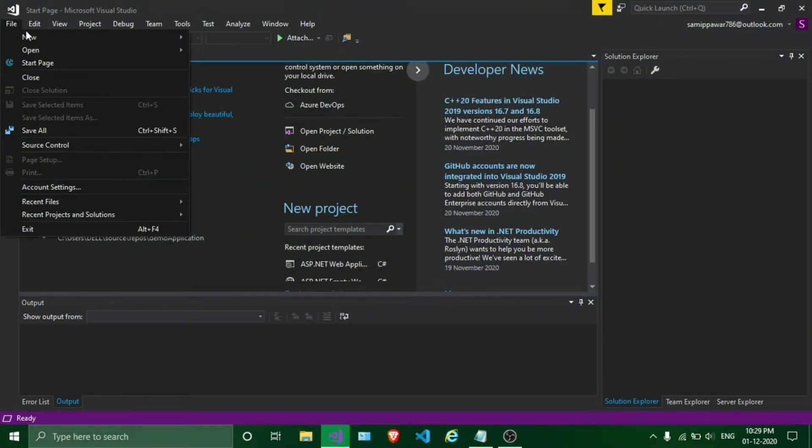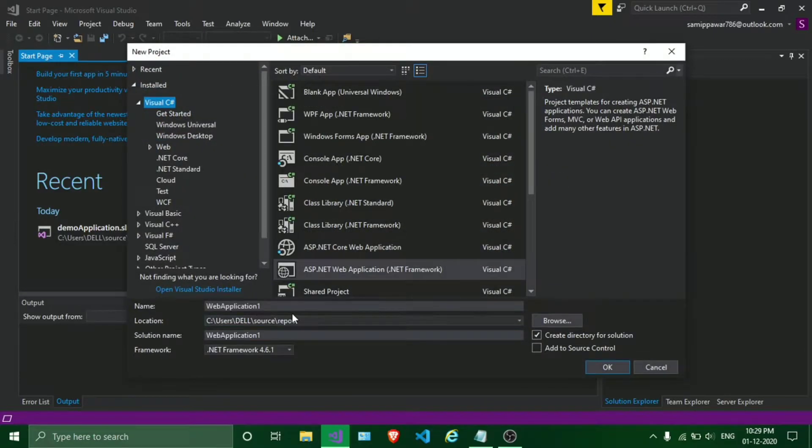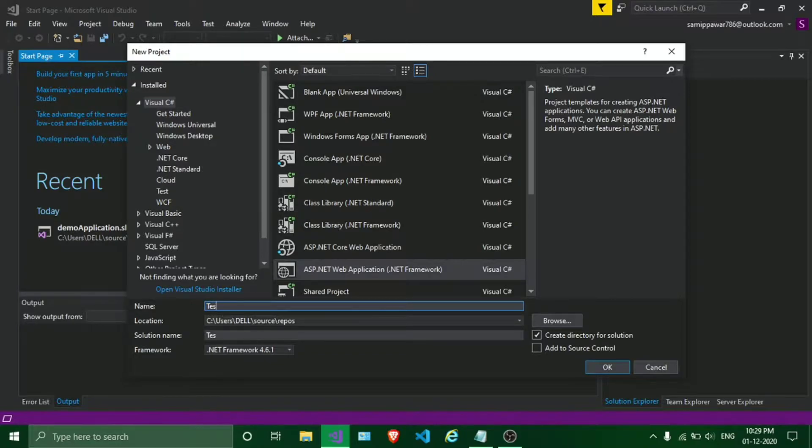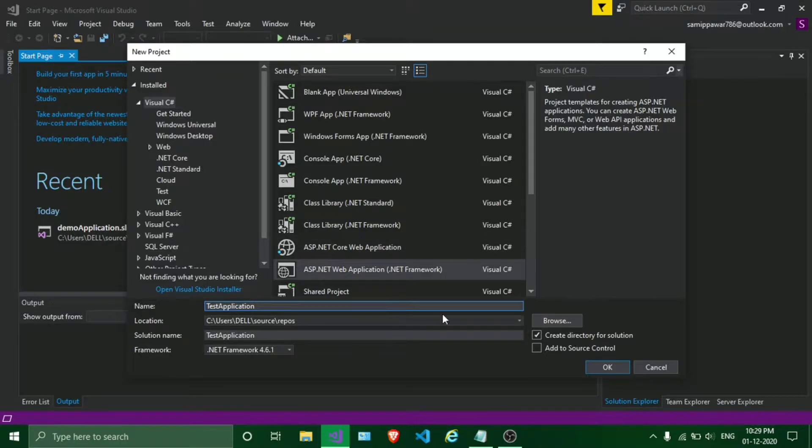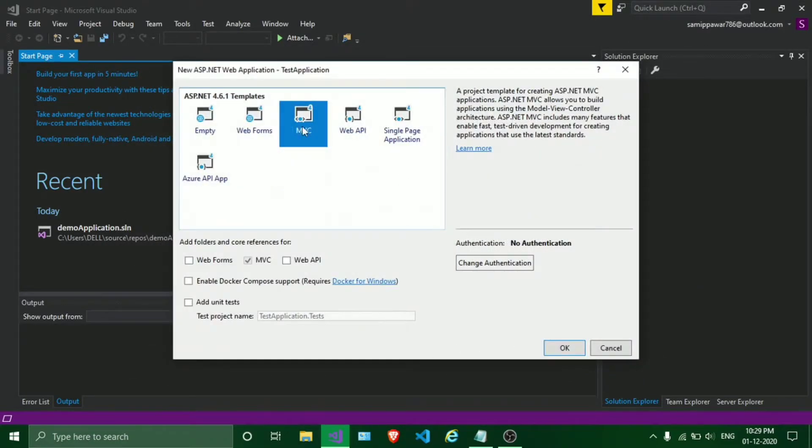Click on File, click on New, click on Project. Give our application name - we'll give it as Test Application. Click OK, choose MVC, click OK.